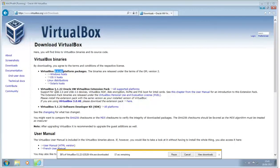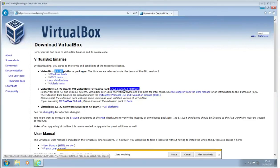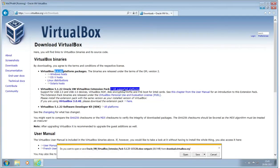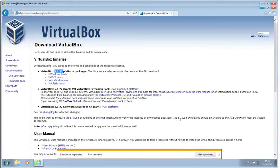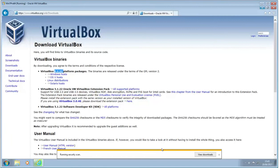And also what we'll notice is underneath that we've got Oracle Virtual Machine VirtualBox extension pack, and that's for all supported platforms. It doesn't matter which one of those you use as your host, you'll need one of these as well. So we'll save that as well.